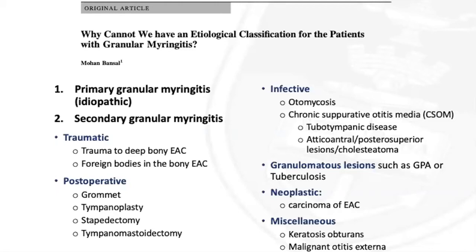Most expert otologists still regard it as an isolated idiopathic entity, which seems slightly contradictory as one of the principal risk factors is previous otological surgery — which would not fit the true idiopathic definition.